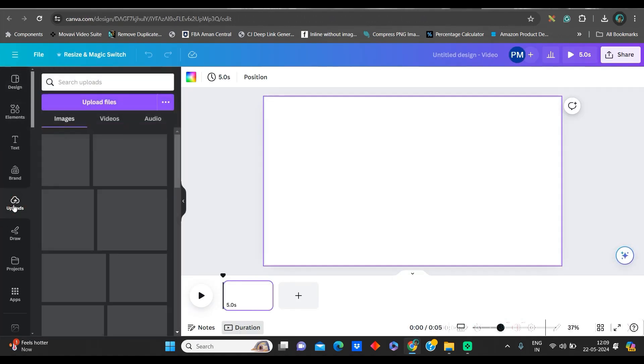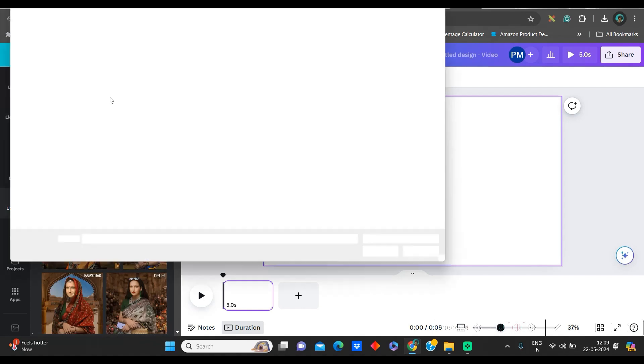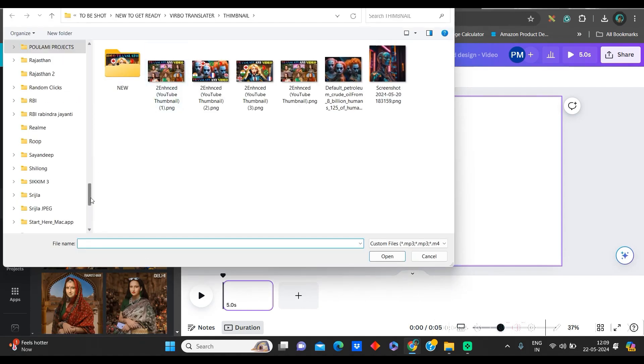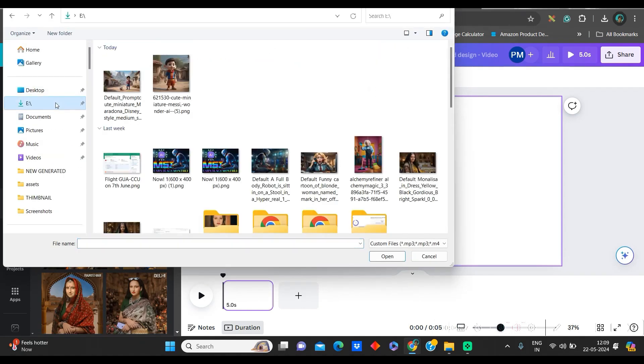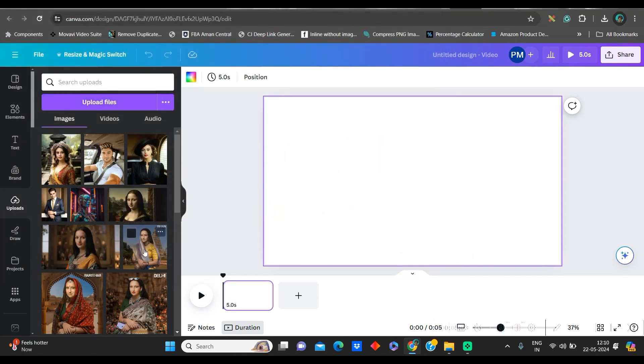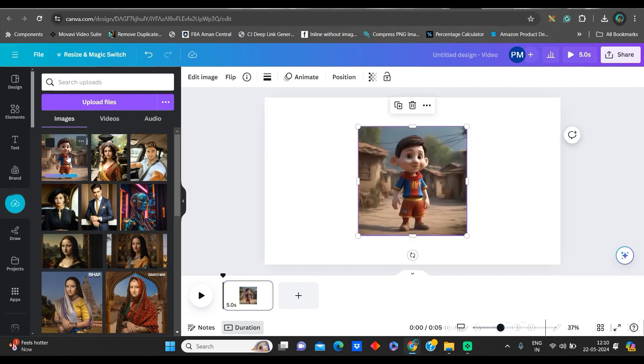Now, go to this Upload section and upload your image, whichever you have downloaded just now. At this moment, I have downloaded this one and this one. Take this image and open it. It will come in my image section under Upload. Now, I will click and bring the image on the canvas.